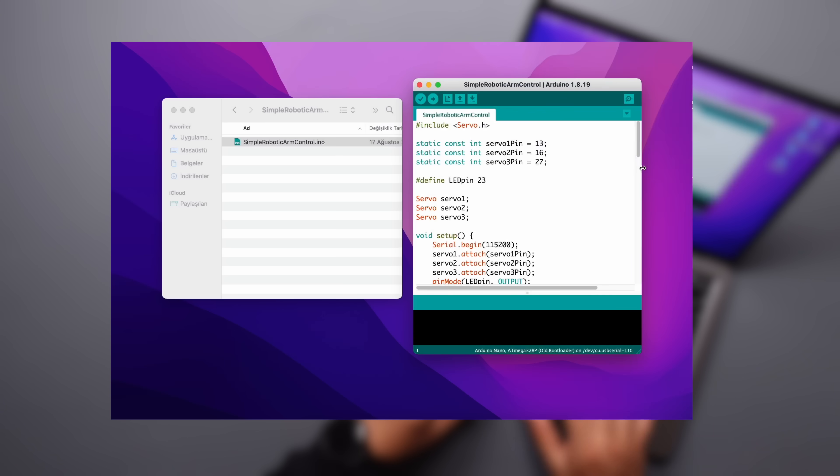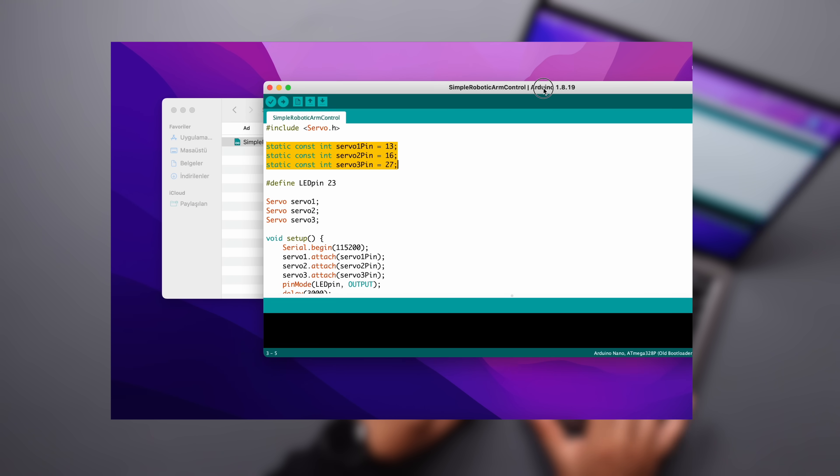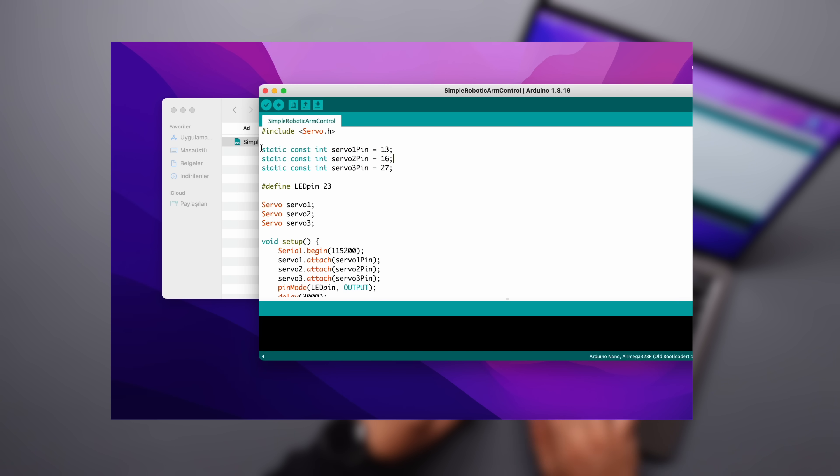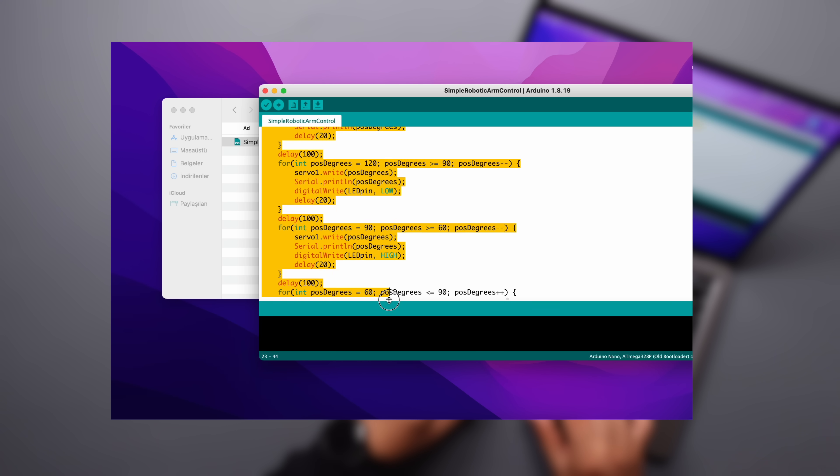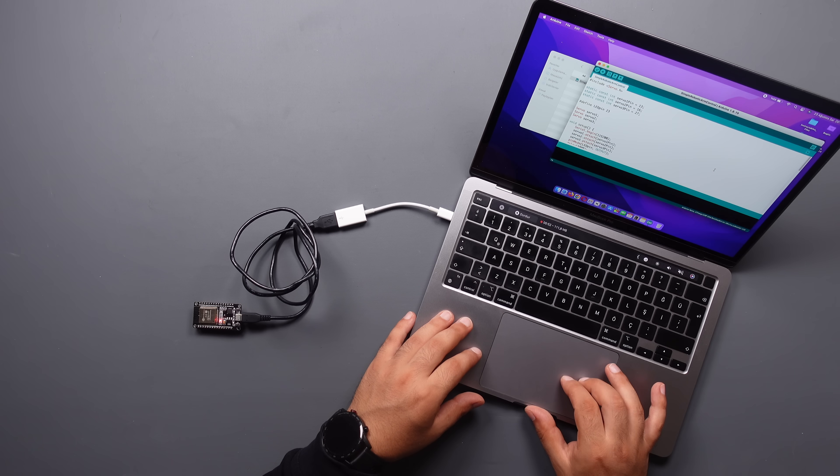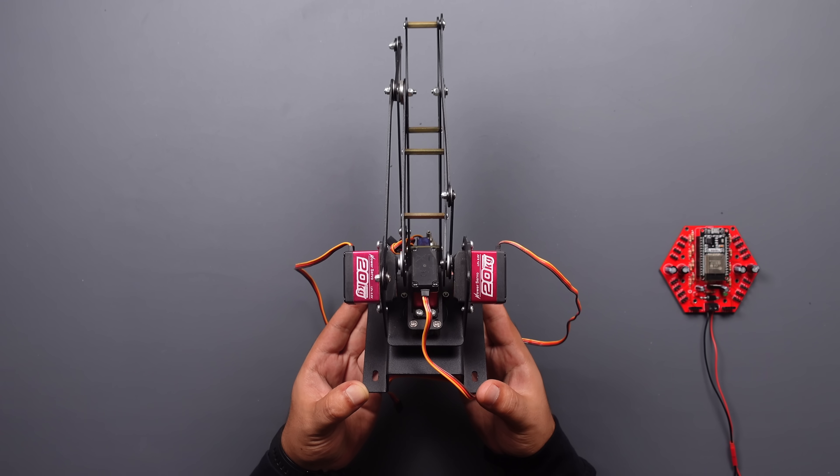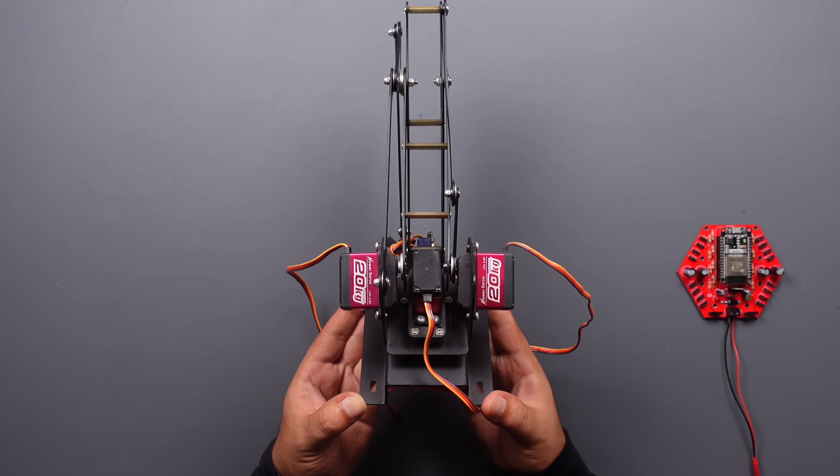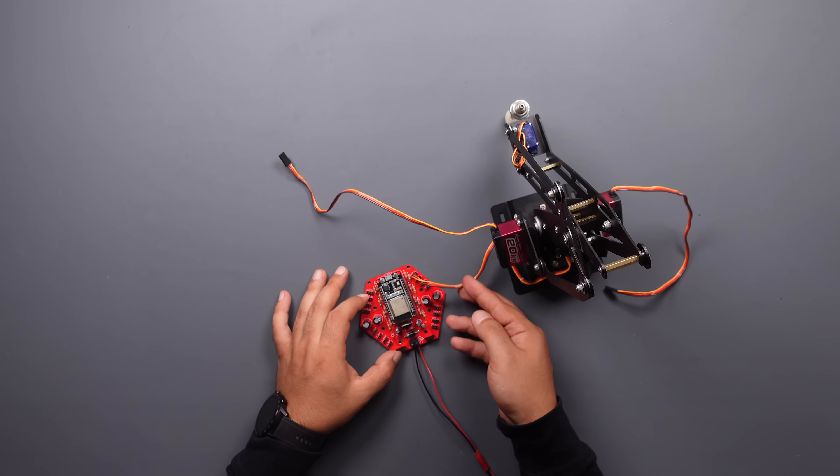In this code, we will again provide servo movement. Let's move the servo motors at specified angles using the for loop. This time I will supply the board with the 6.6 volts that robotic arm motors need.